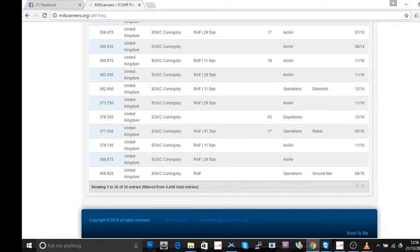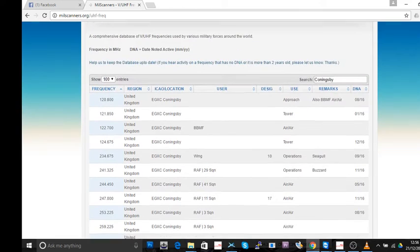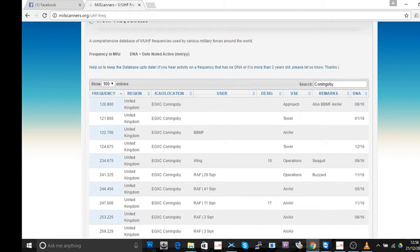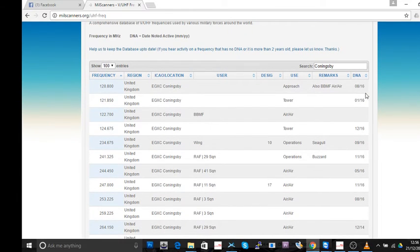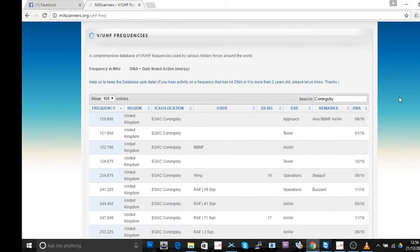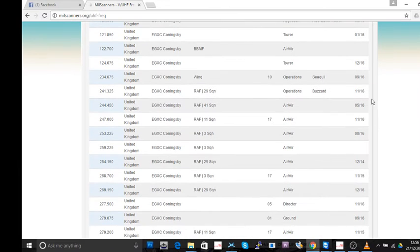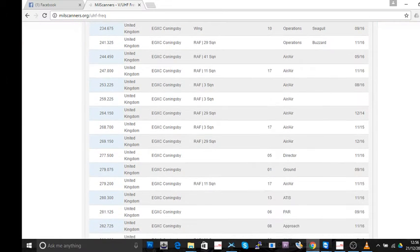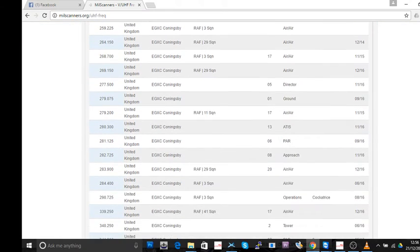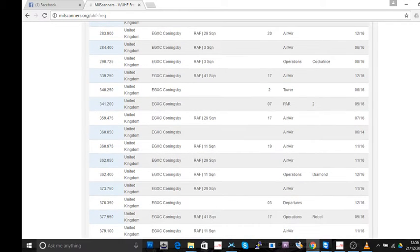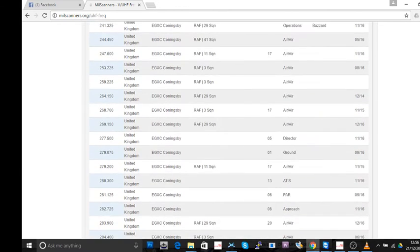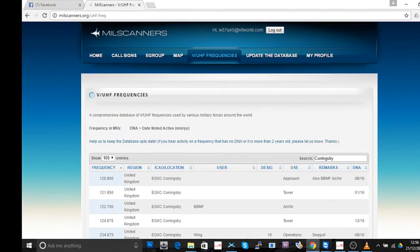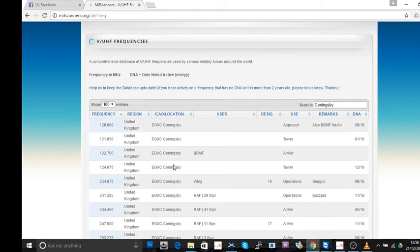Now what I like about using this actual resource, MilScanners, is that it shows across here last time somebody actually heard that particular frequency being used. It relies on people updating the information and what have you. But as you see, all of these are active. These are being used. Unlike some frequency resources, they are many years out of date. So less of the waffle. I've copied that into the memory of the laptop that I'm using.